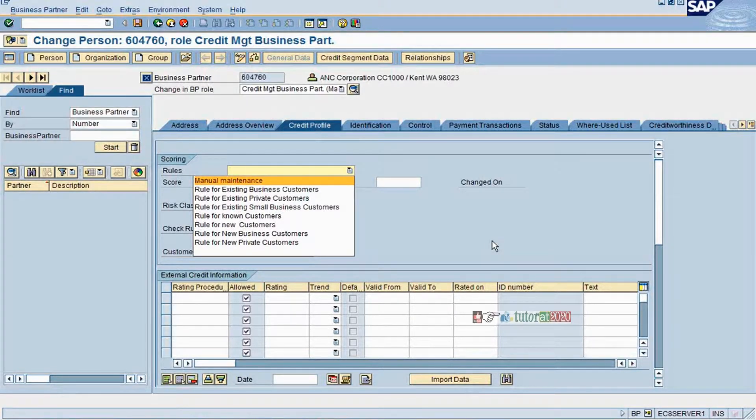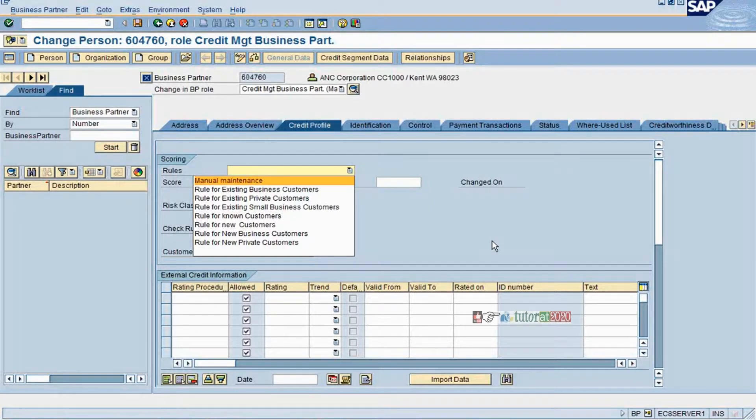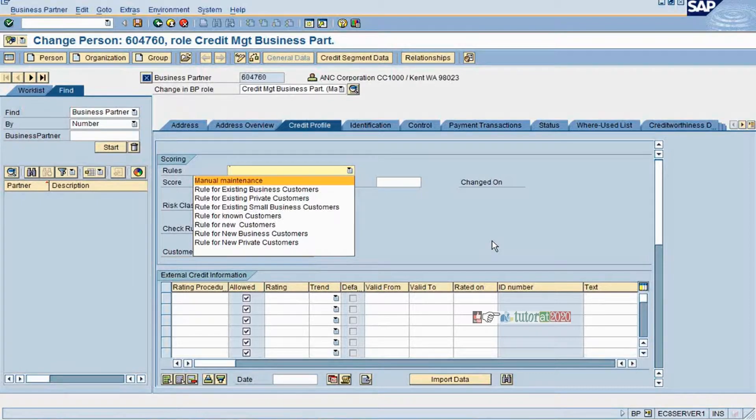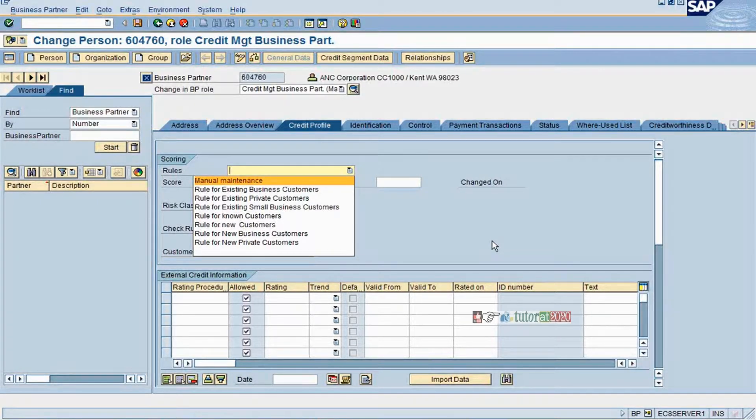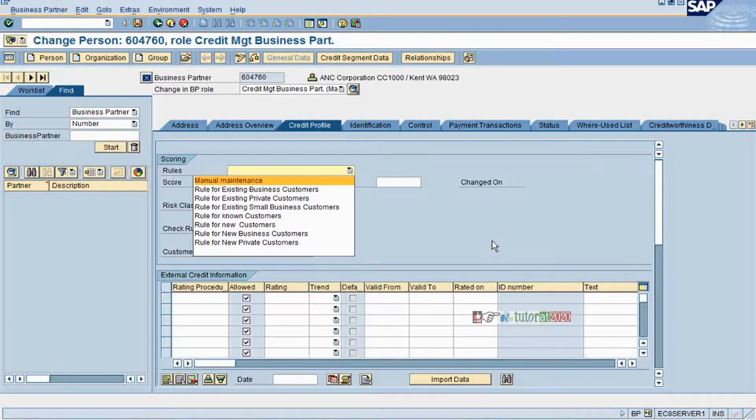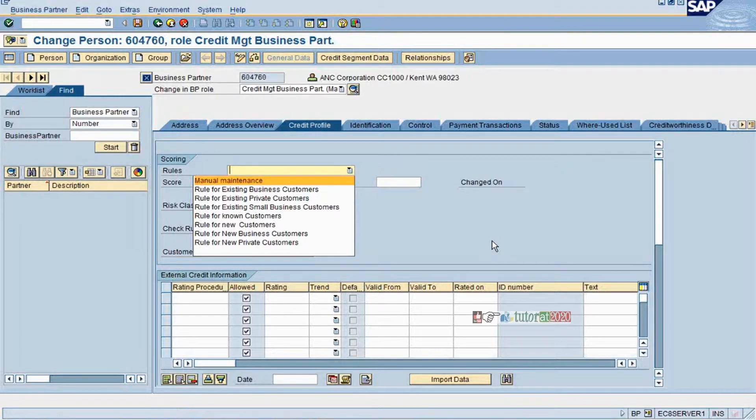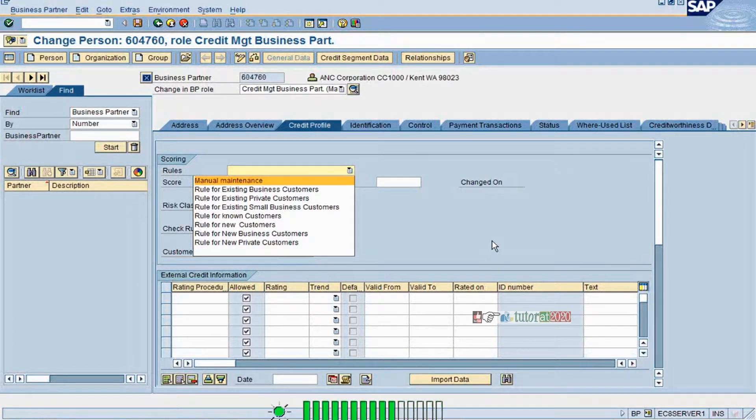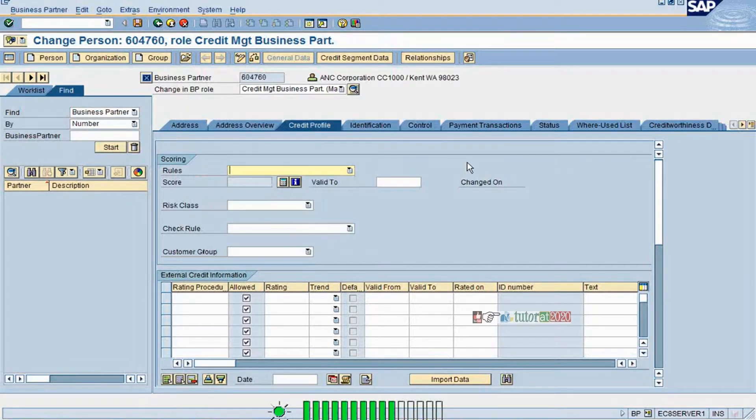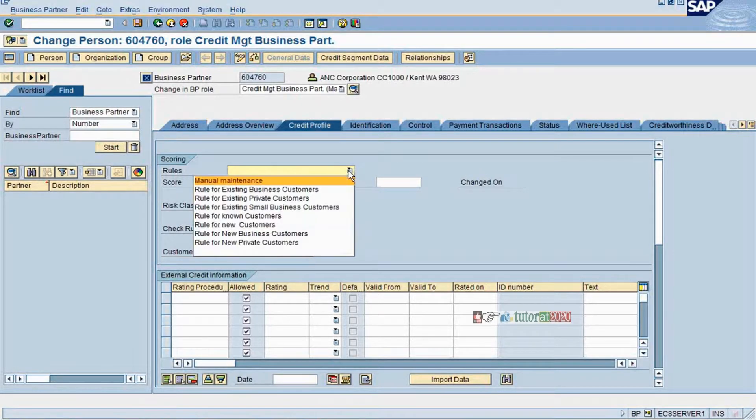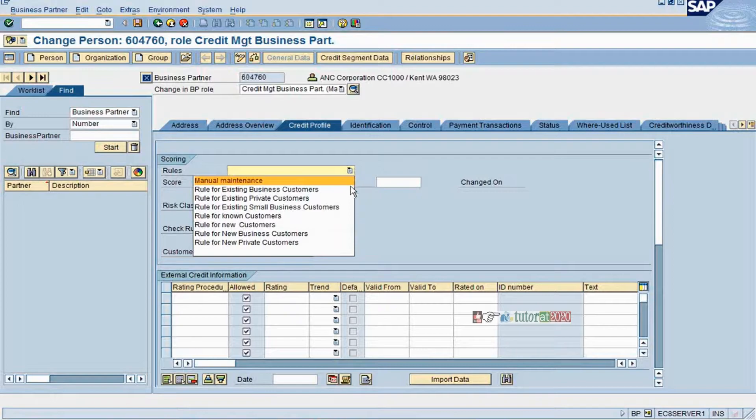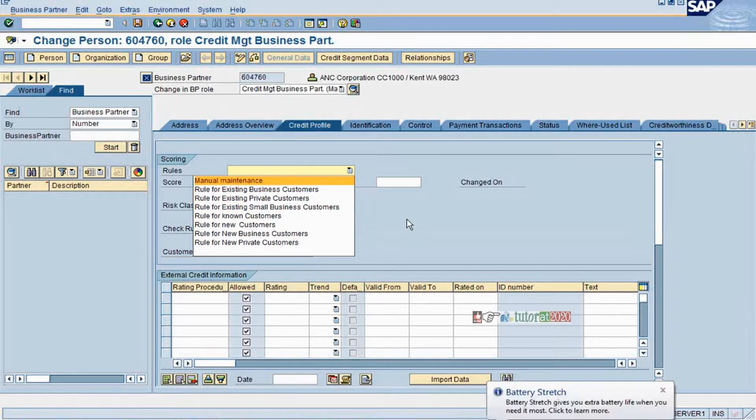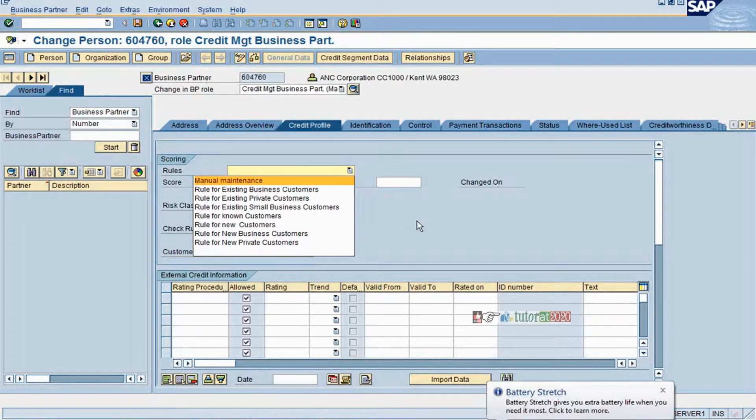Like that, depending upon the customer classification categorization, you have different tools. You have international customers. International customers means you are doing an export business. When you do an export business most of the export business are backed by LCs, letter of credit, where bank ensures that if you supply the material as per the terms and conditions of letter of credit the payment will be made to you. Then at that time bank is giving a guarantee for your proper supply. Then if bank is giving a guarantee then you don't have to do any credit check for them.